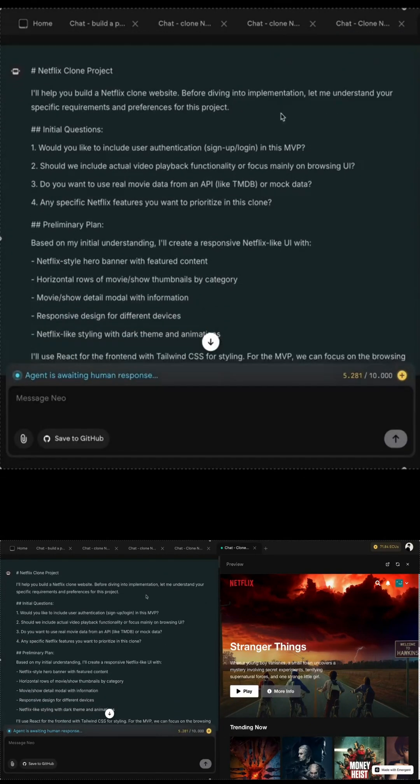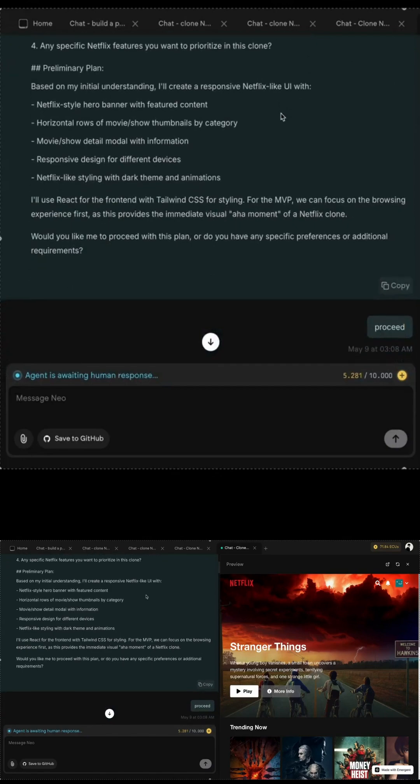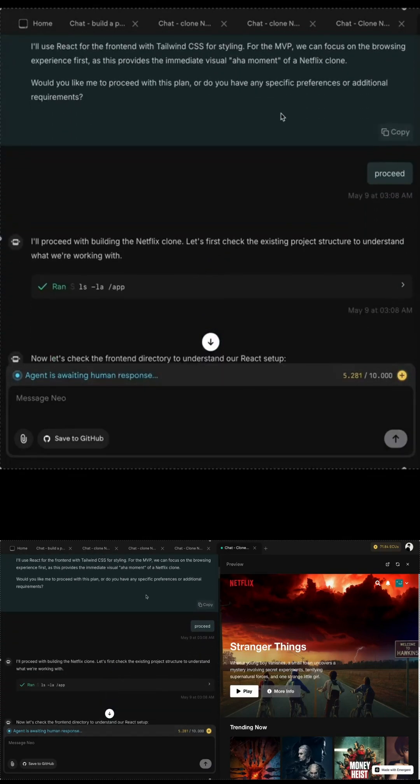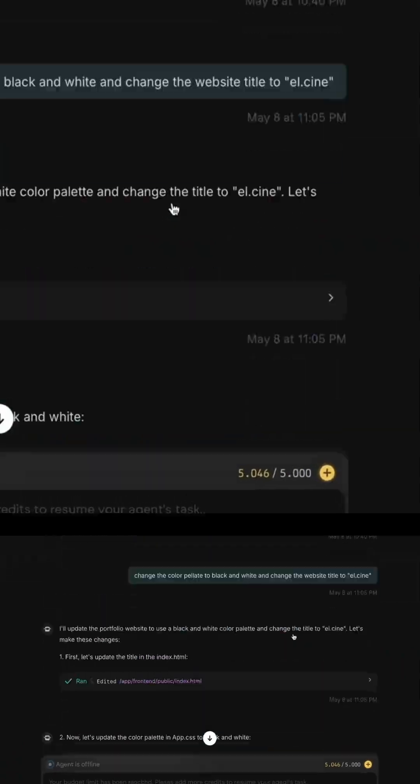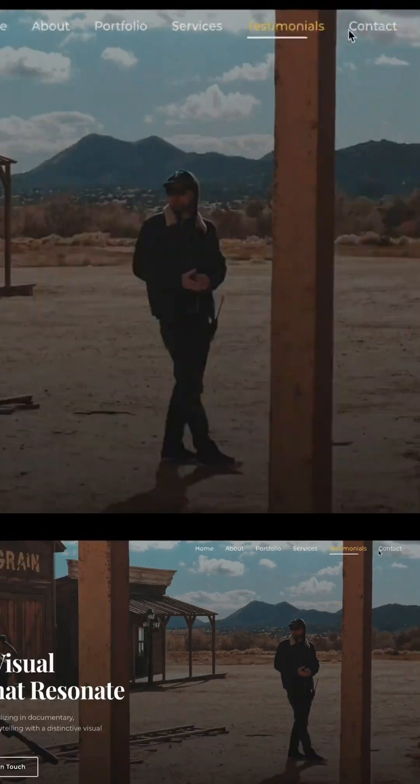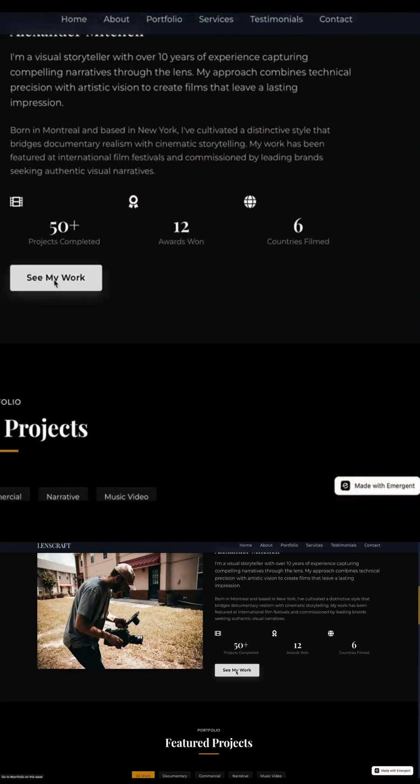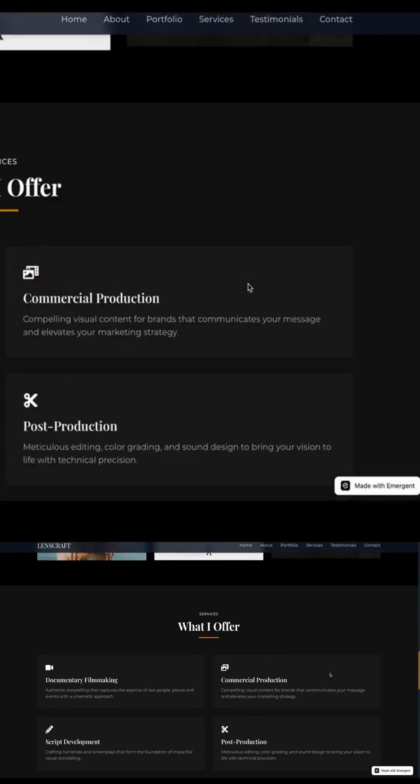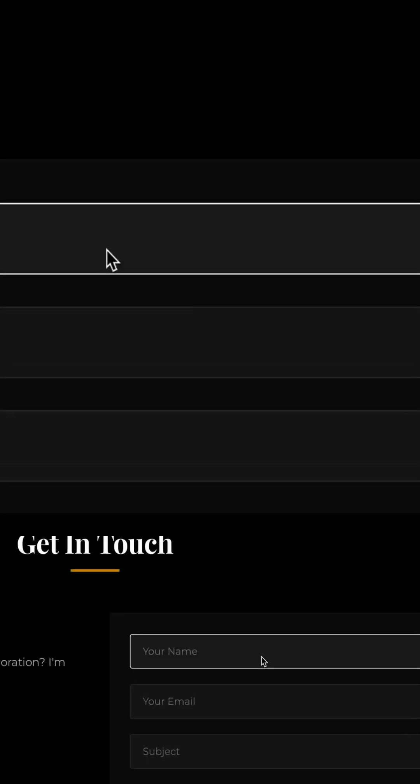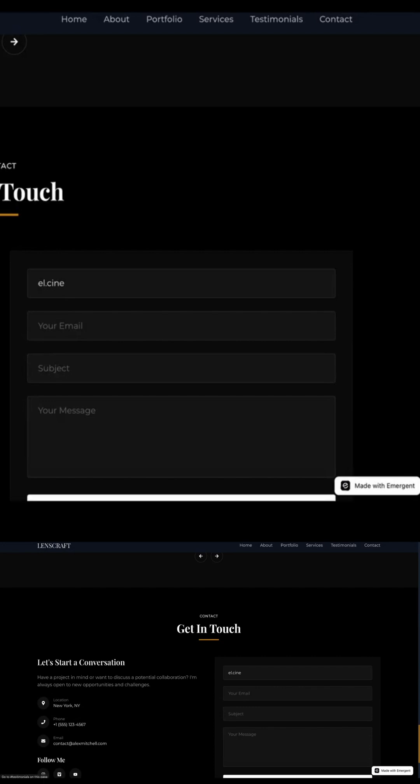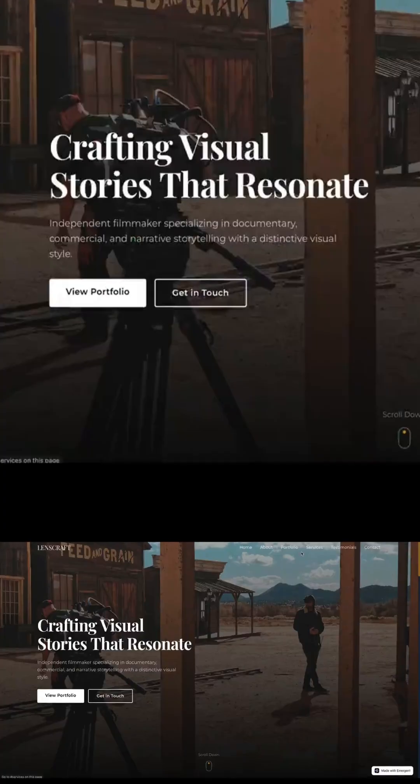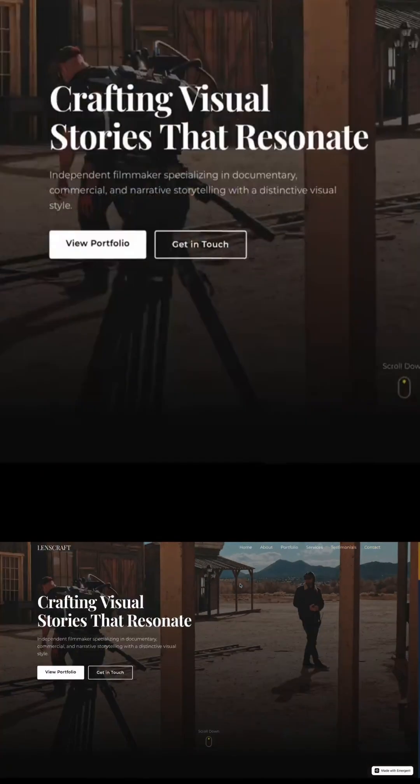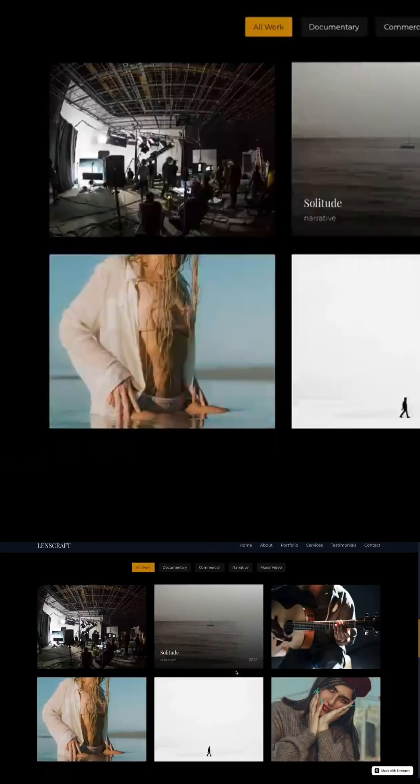Then I tried something more creative. I typed, build a website for a filmmaker, keep it minimalist. And within minutes, it built a beautiful portfolio site, fully responsive, mobile-optimized, with sections for bio, reels, and project links. It even asked about font choices and image tone. That's not just design, that's NintendoWare UI building.